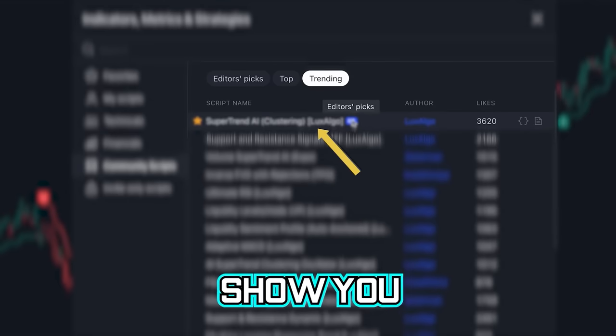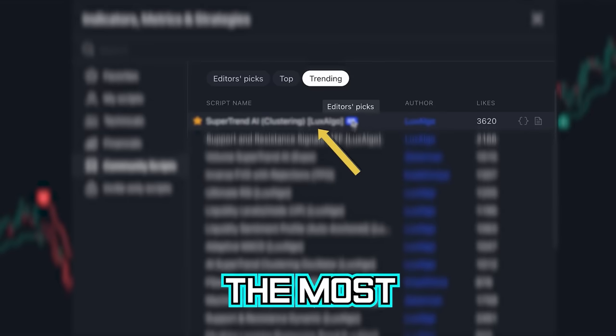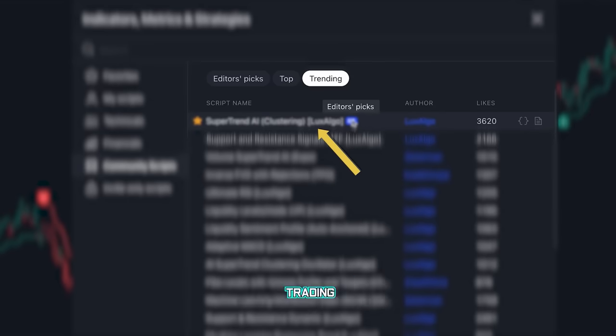And now I will show you the most impressive and currently the most popular free AI tool on TradingView.